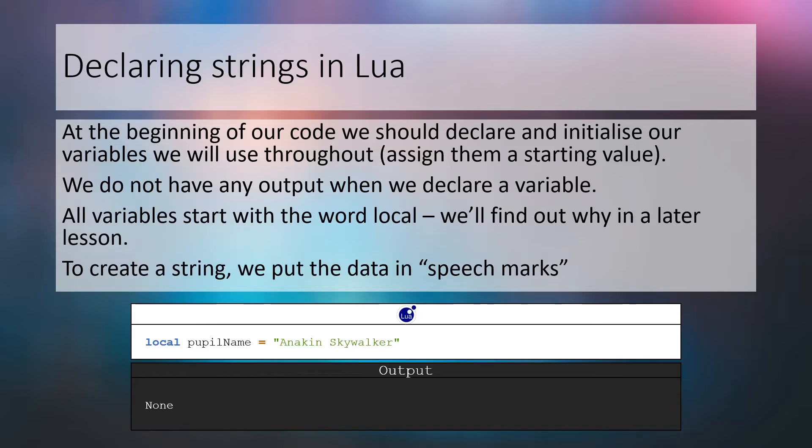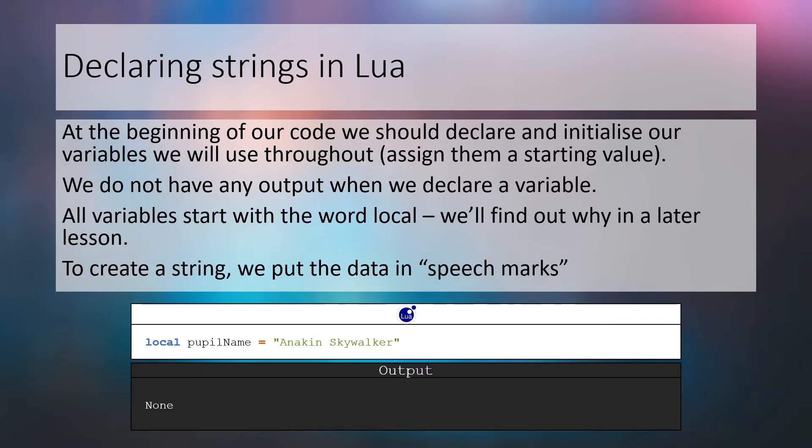You'll see in the following code examples that all Lua variables begin with the keyword local. We'll get to why in a future lesson, but for now accept that we put the keyword first when making a variable. You'd still refer to the variable only by its identifier when using it. For example, in the print function we would write print pupil name, not print local pupil name. Also, in the code examples there will be no output. We're not printing anything out to the console.